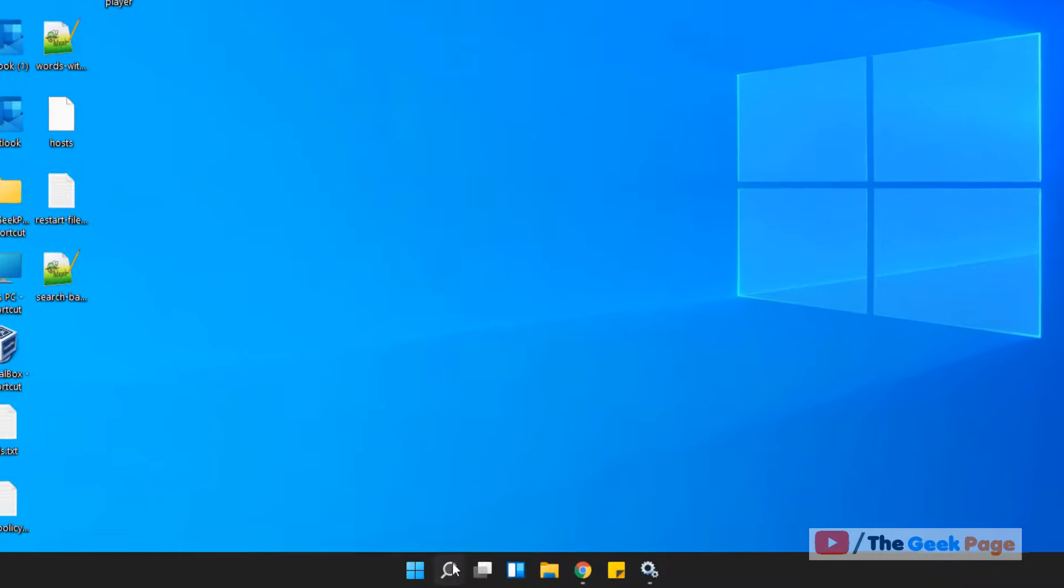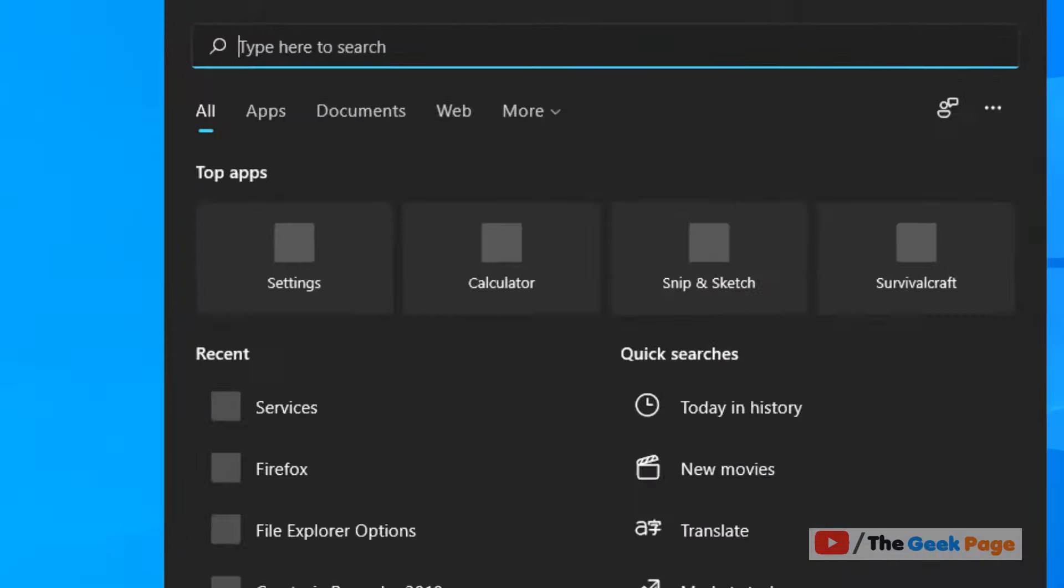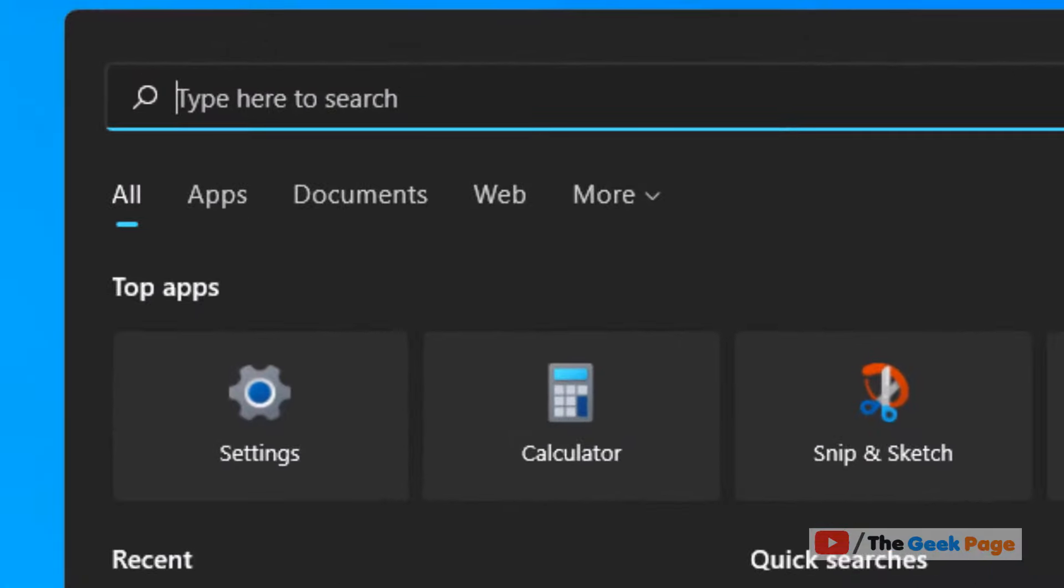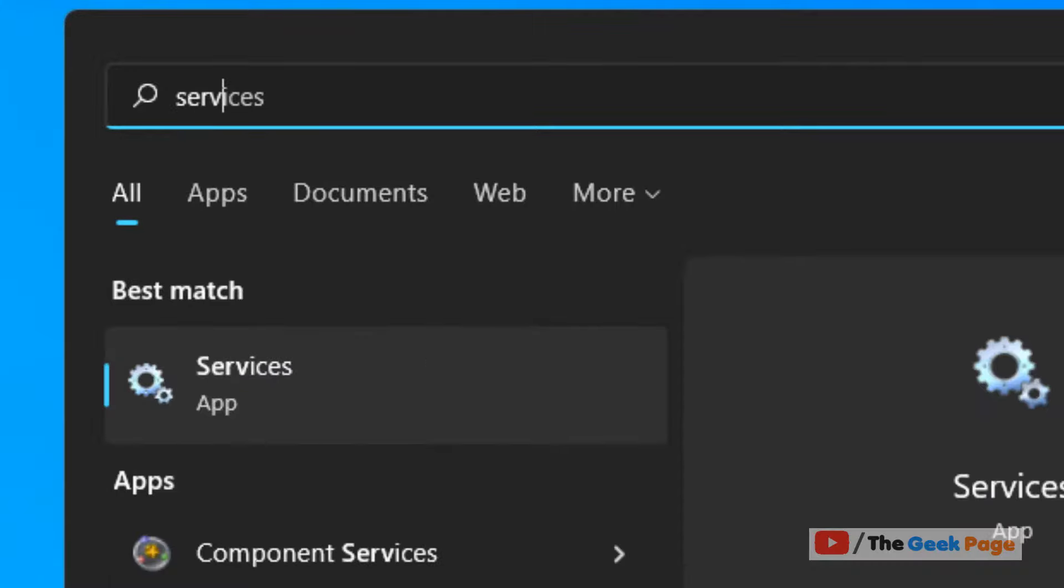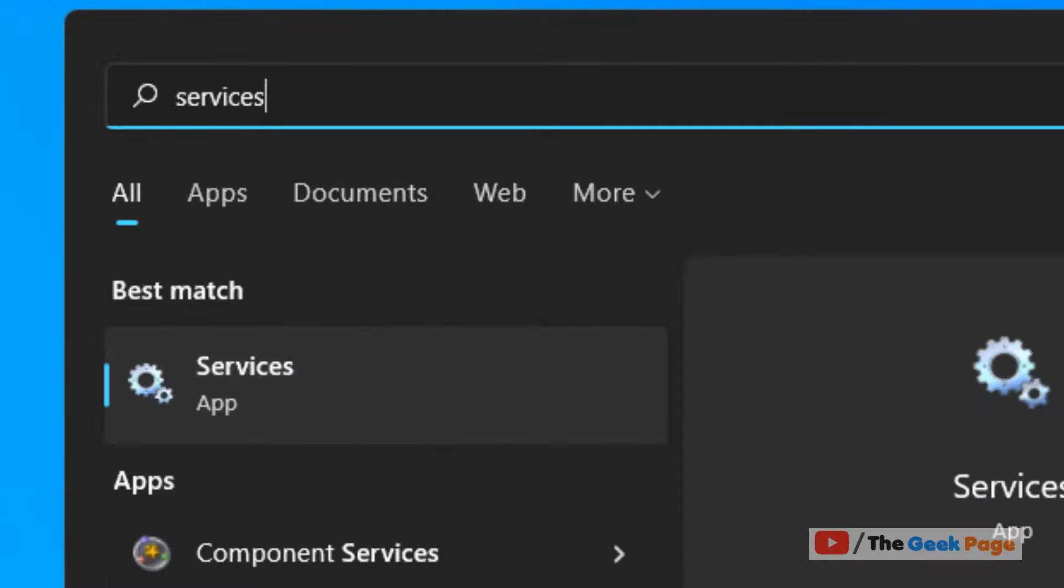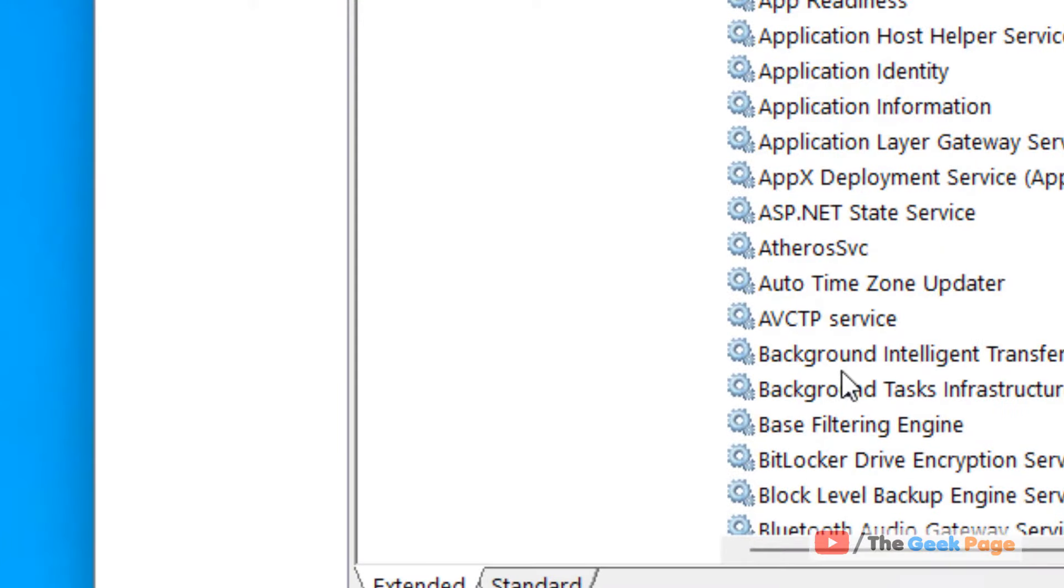Just click on the search icon in the taskbar and search services. Now click on services to open service manager window.